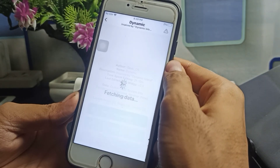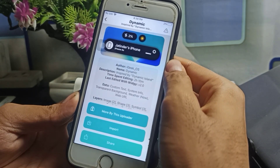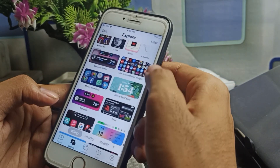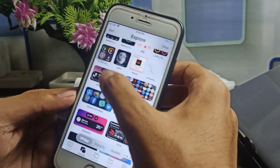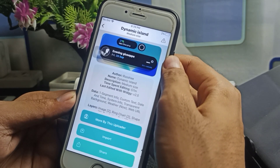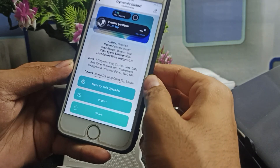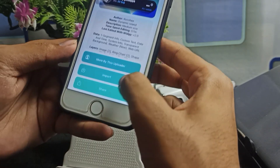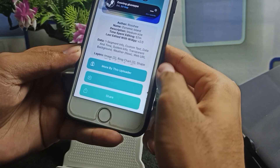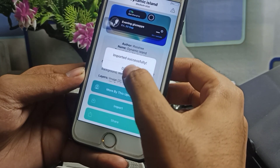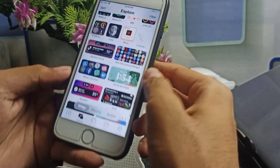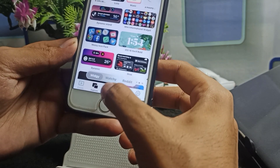Simply tap on it. You can also select whichever option you want. For example, I want this one, so I will tap the Import button, and then click on Dismiss. Now go back.